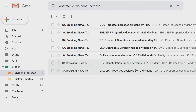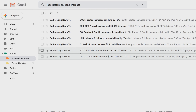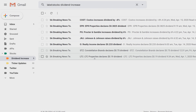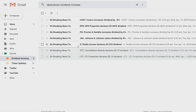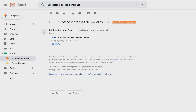Underneath that label we have something called Dividend Increases. When I click on this, you'll see there are a couple of emails and they're all about my portfolio stocks that I own — these are just declared dividends that the company is declaring, which will have a link. The latest one right here is Costco, and it says it increased its dividend by eight percent.